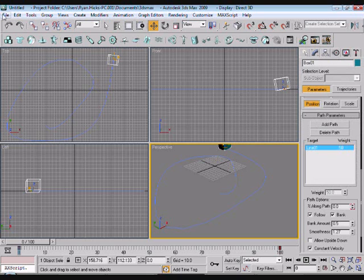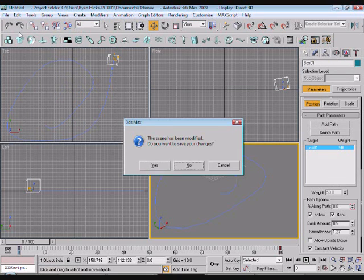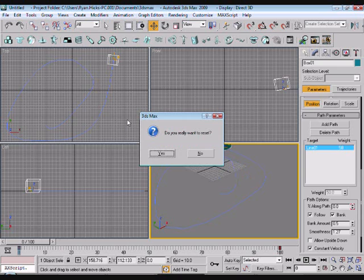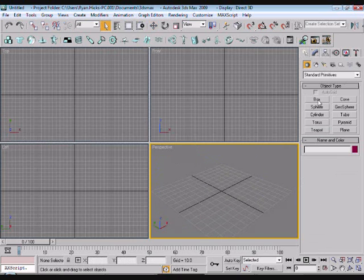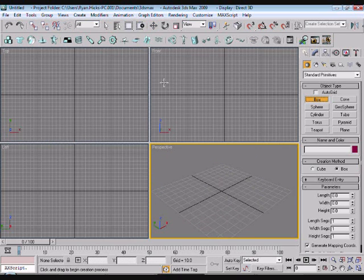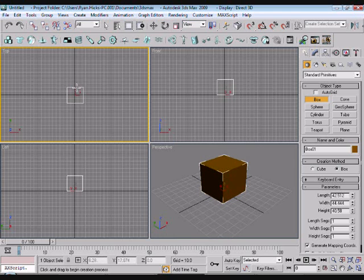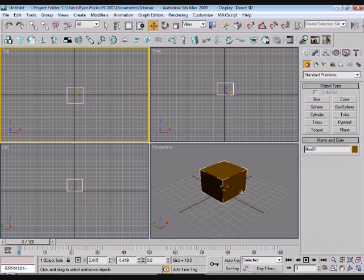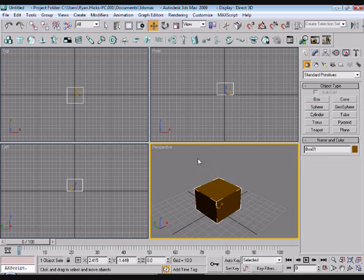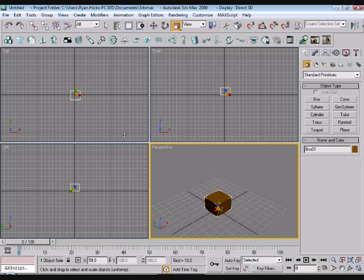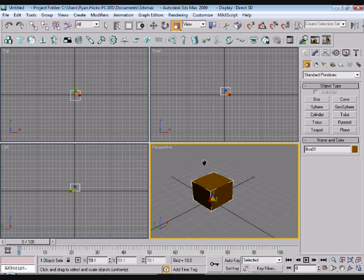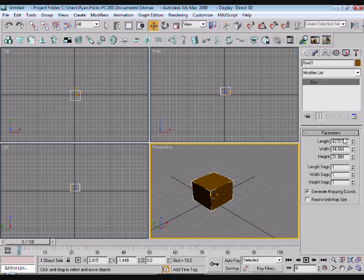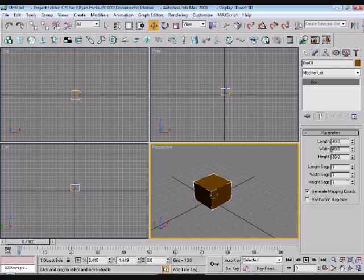I'm just going to go file reset if you've got a scene up already. We're going to start by creating a box or if you've got any object you want it to follow a path. I'm just going to use a box because it's easy for now. So I've used about 40 by 40 by 30 in the modified tab. You can change these parameters.